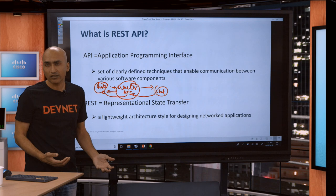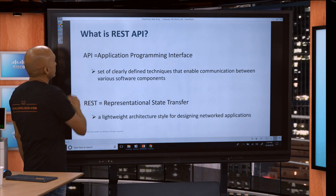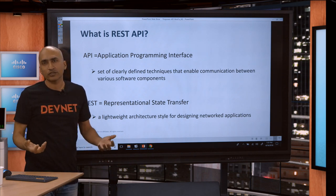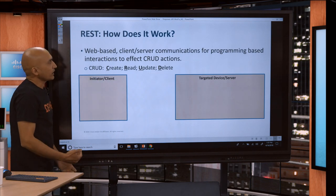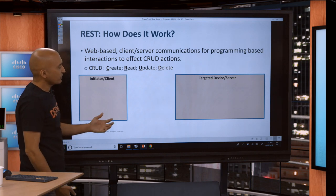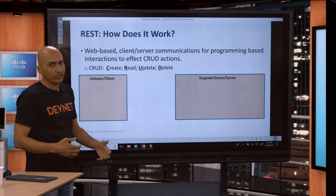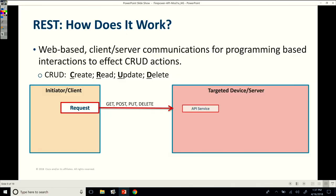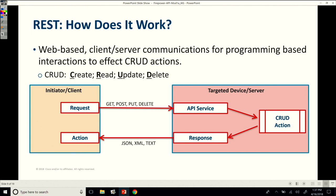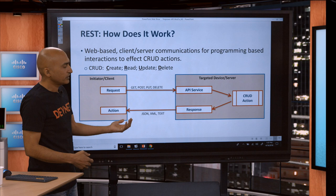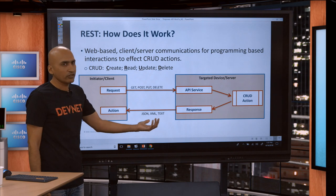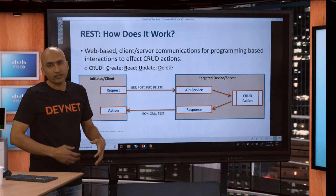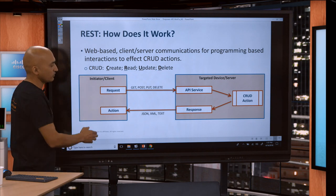REST is representational state transfer, so it's a lightweight architecture for designing network applications. Most of the World Wide Web uses it already. If you do www.google.com, your browser underneath is actually using a REST call, which is like a GET method. How does it work? Web-based client-server communication happens. These interactions do some CRUD actions, means you are either creating, reading, or updating, or deleting the database which is on the sensor or device. You initiate a request. The methods which you probably use are GET for reading, POST and PUT for update and create, and then you have DELETE where you get rid of something if you don't desire to keep it there.